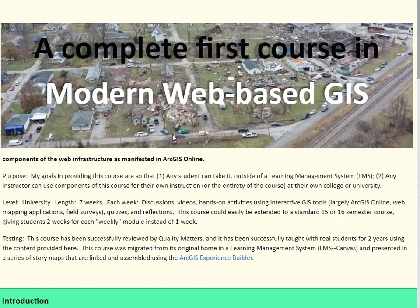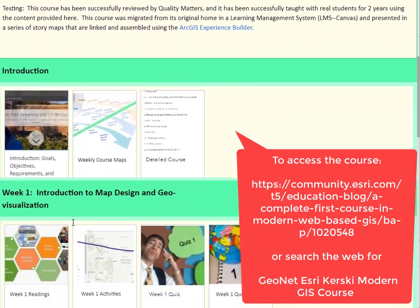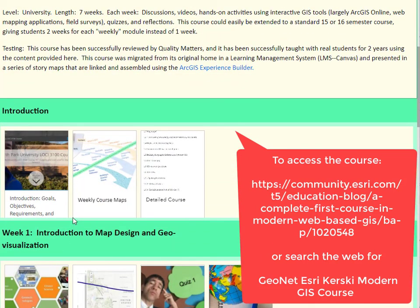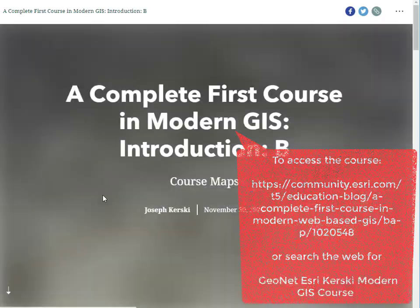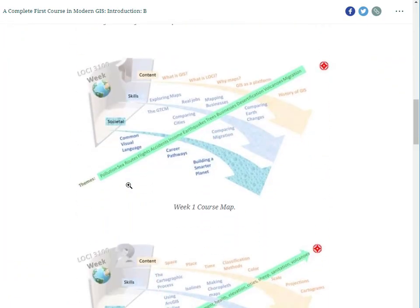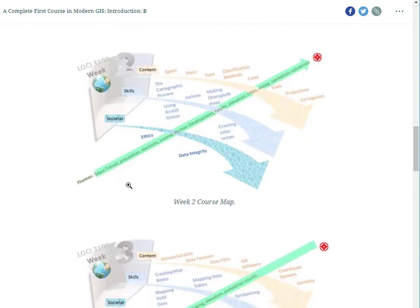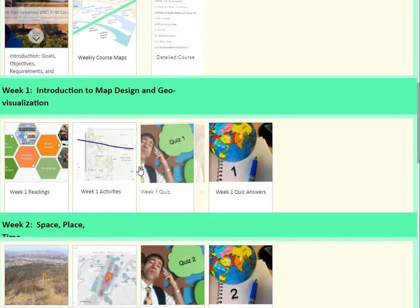I offer this complete first course in modern web-based GIS for students and faculty to use as they see fit. Each week contains course maps — for example here — where you understand what the themes are, what the focus is for each week, and what the tools that we will use.